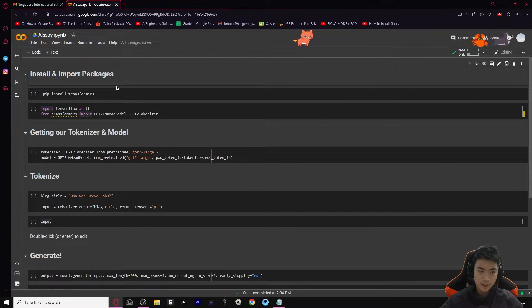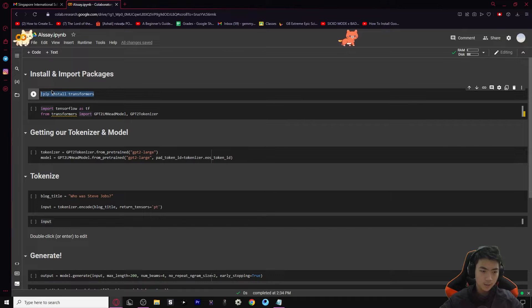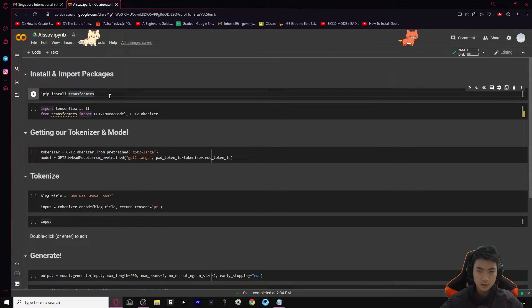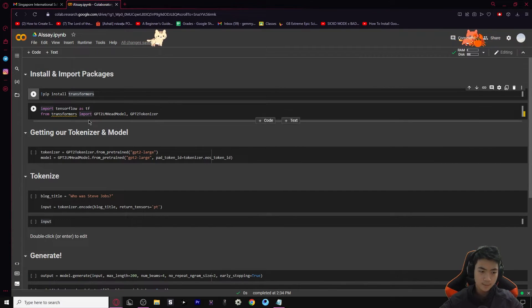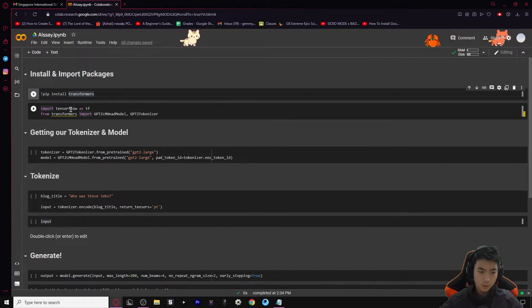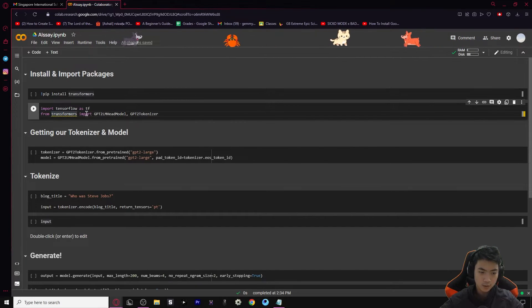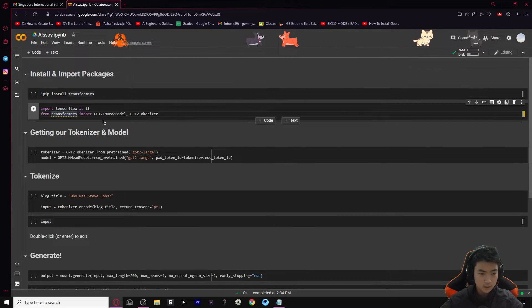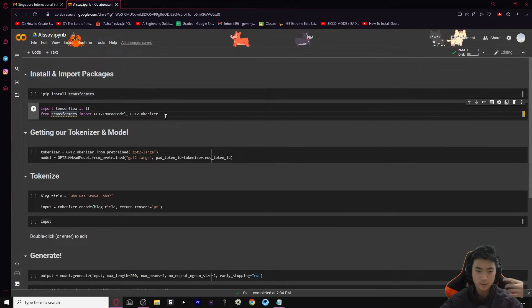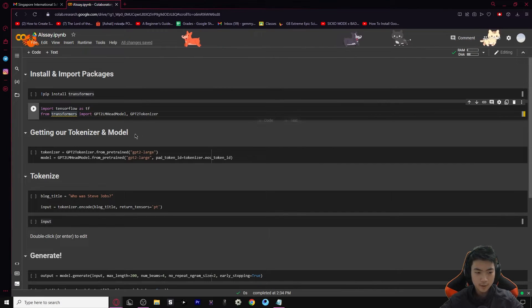First we're going to have to install and import the packages we need. The first thing is we're going to pip install Transformers, which is a library we need in order to use this AI. Then we're going to import TensorFlow as tf - so instead of typing TensorFlow every time we can just type tf. And from Transformers we're going to import a few more packages: GPT2LMHeadModel and GPT2Tokenizer.